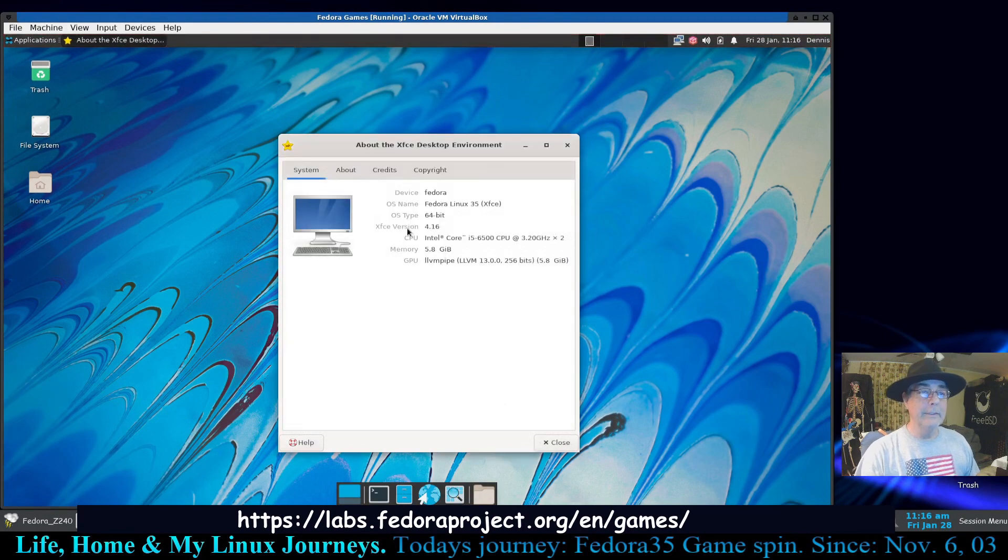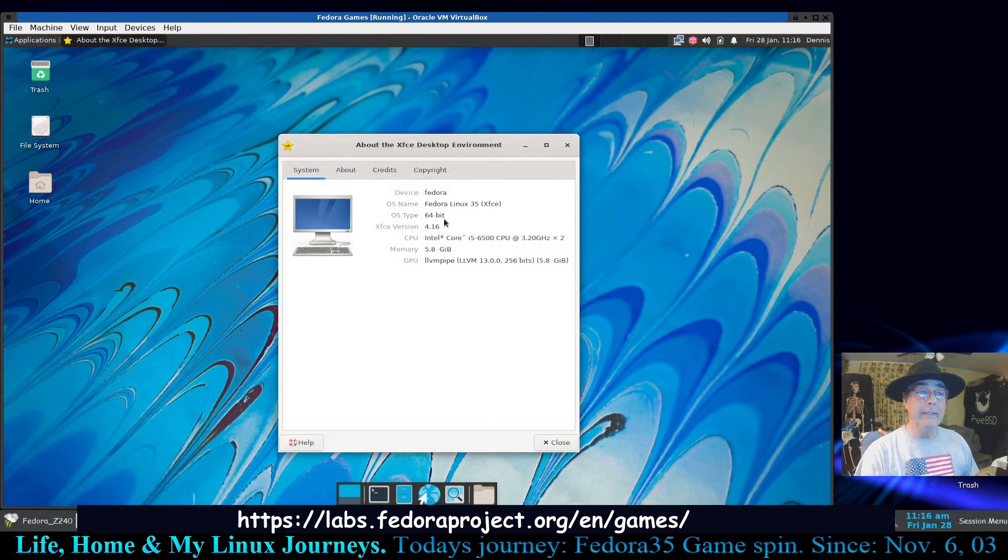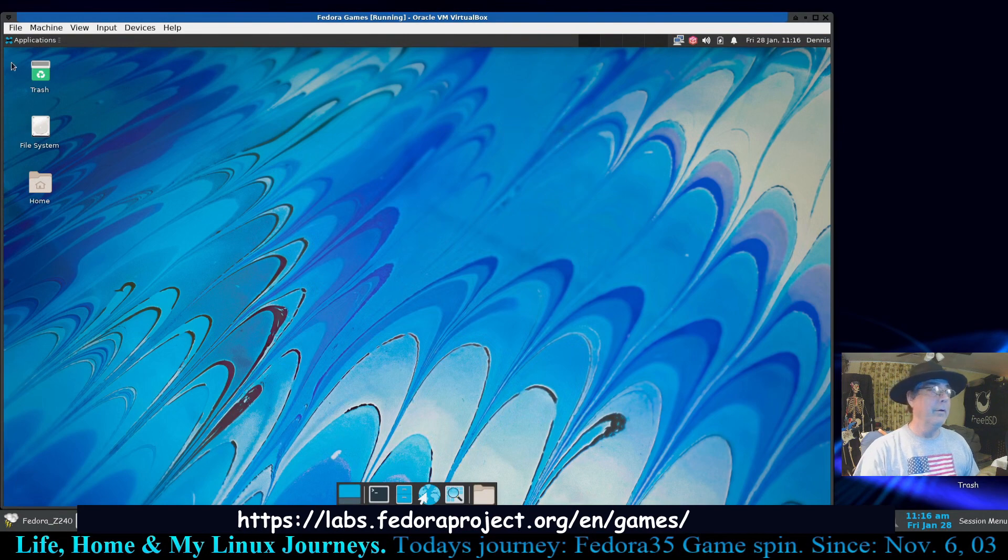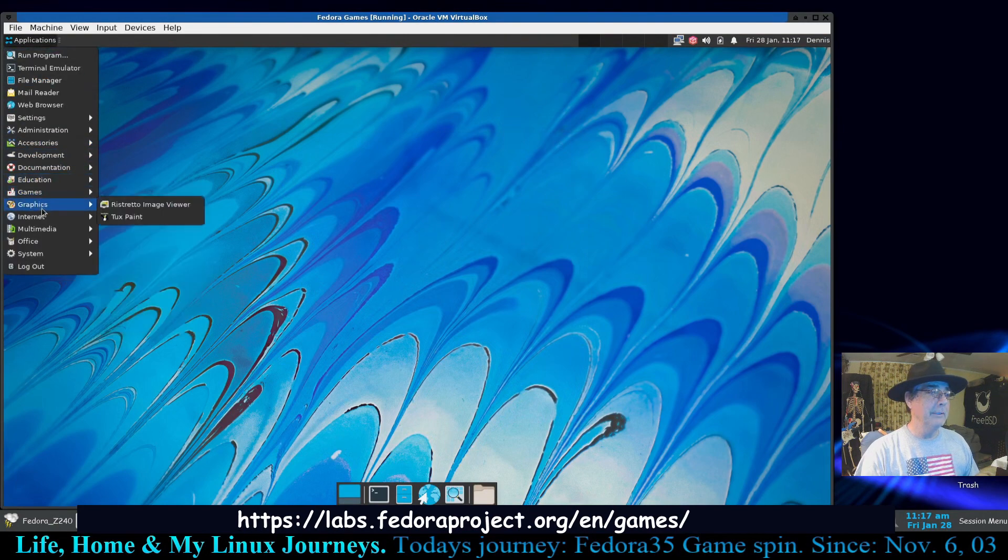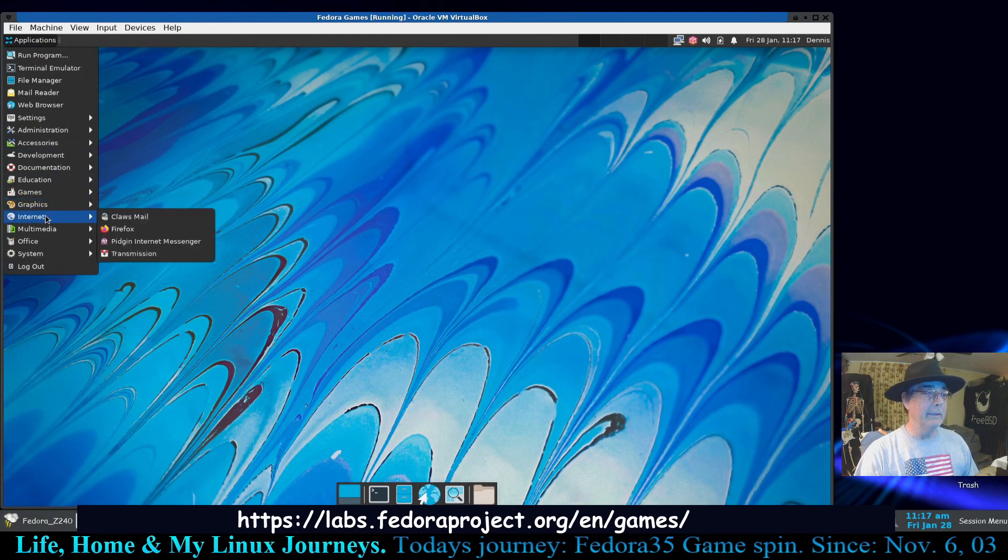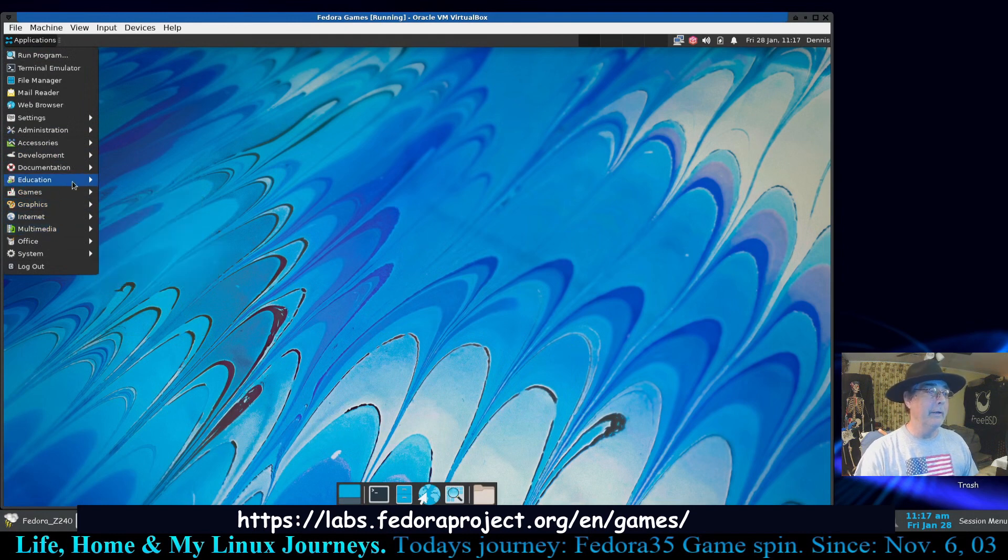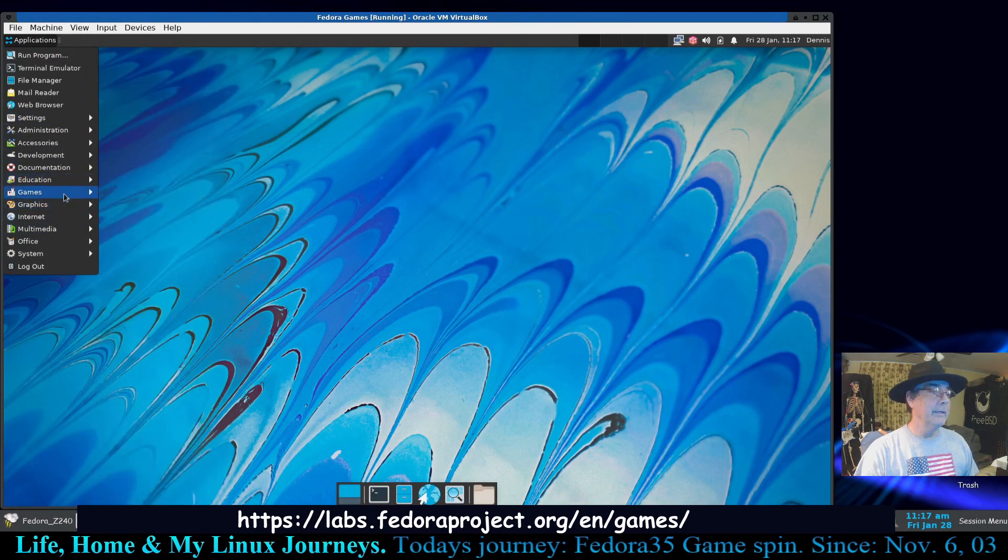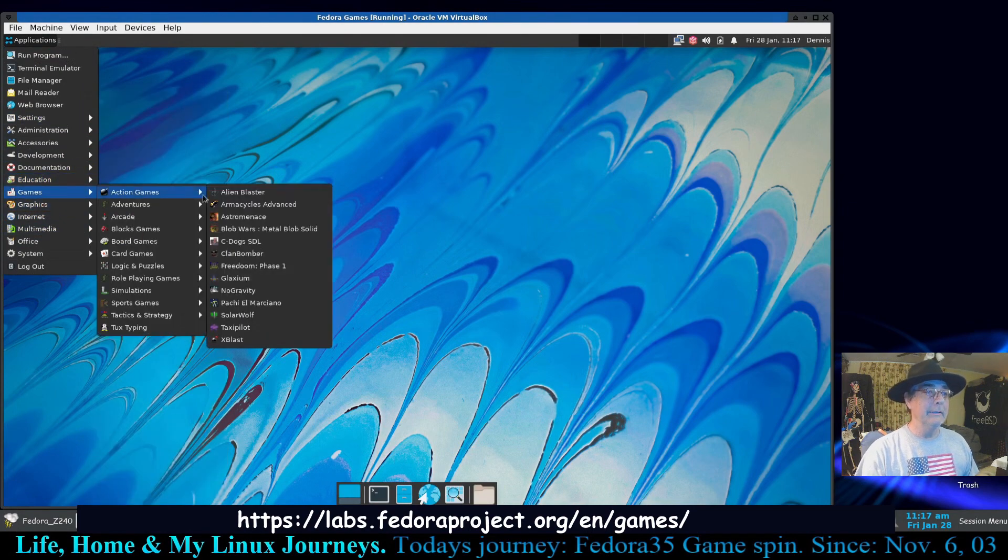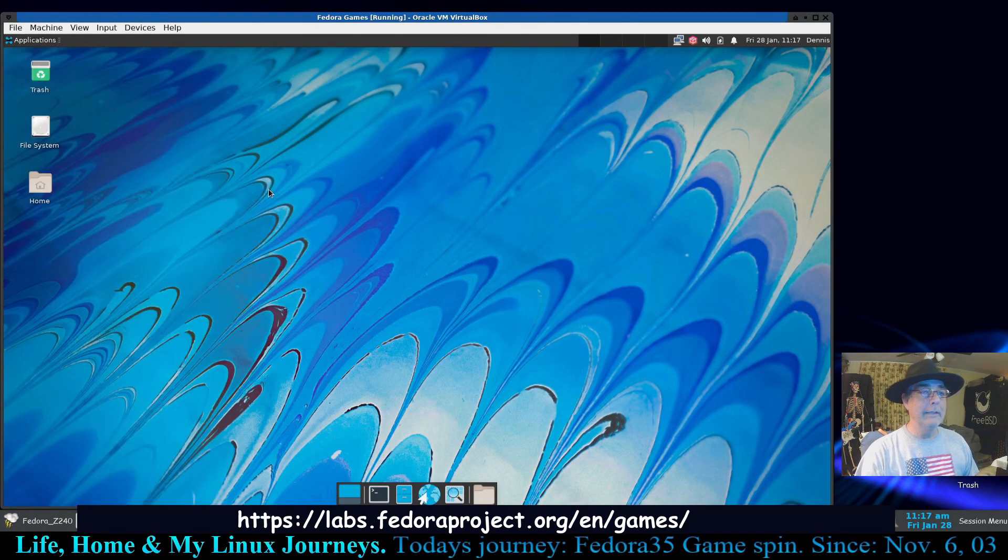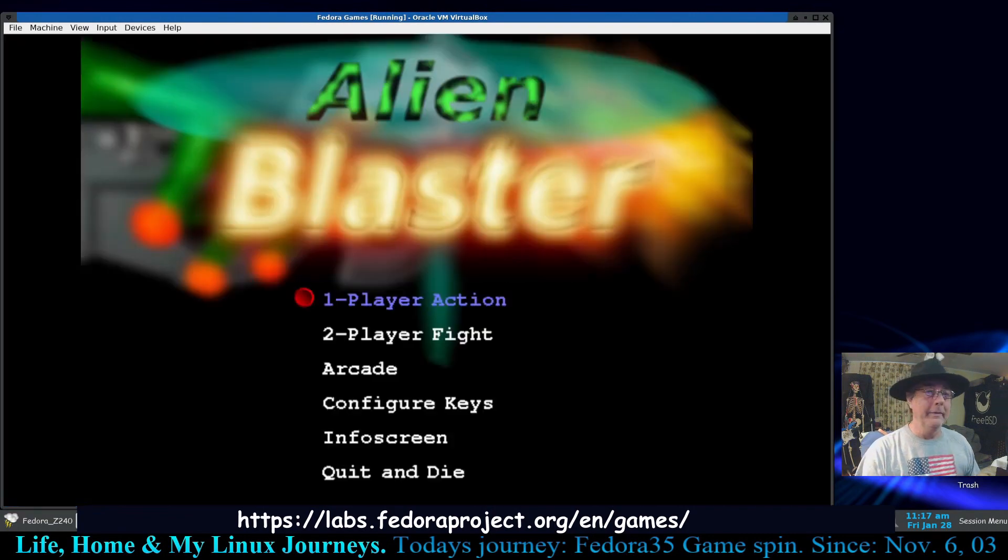So this is XFCE 4.16 on Fedora Linux 35. Let's go back and find that games. Like I say, all this, most of this stuff will be in your typical default application installation anyway. Okay, so I know there's a game, so there it is. Action, Alien Blaster.